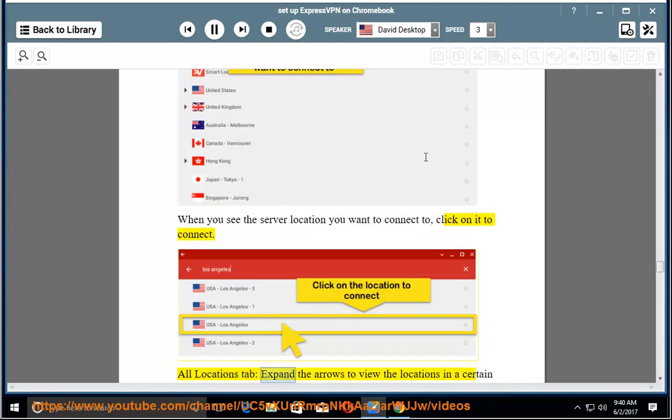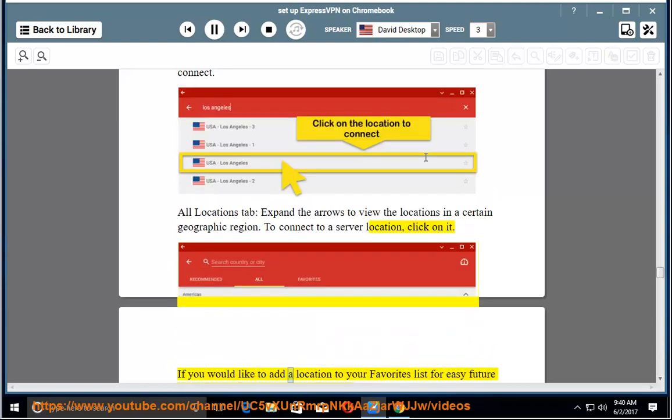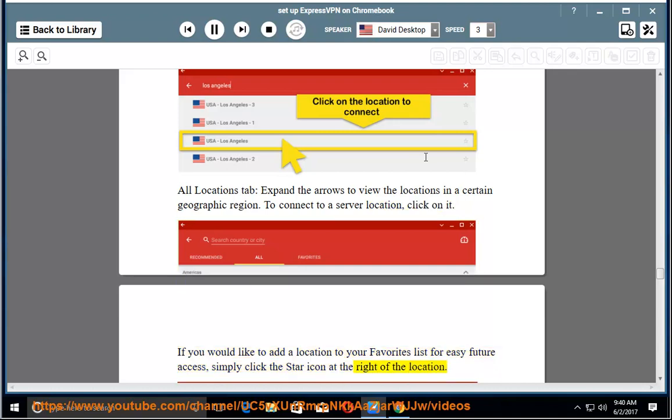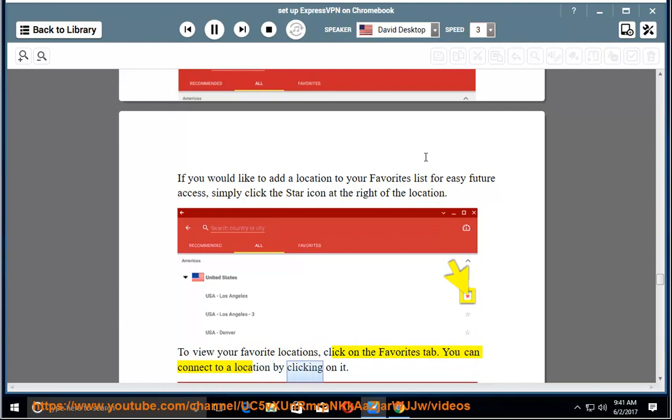All Locations tab: expand the arrows to view the locations in a certain geographic region. To connect to a server location, click on it. If you would like to add a location to your favorites list for easy future access, simply click the star icon at the right of the location. To view your favorite locations, click on the Favorites tab. You can connect to a location by clicking on it.